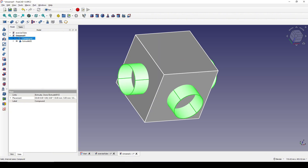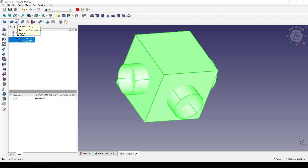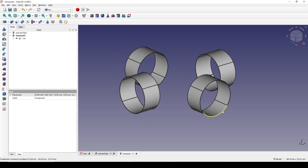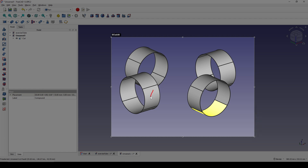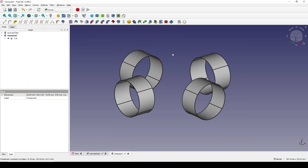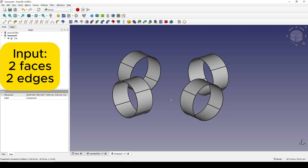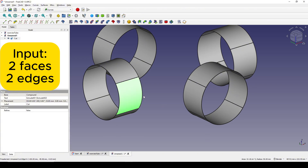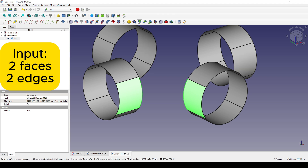Now we have four cylinders. I want to create a blending surface between this surface and this surface, so I will use the Blend Surface tool in the Curves workbench. To use the blend surface we need two faces and two edges. I zoom in, control-select this surface and this edge, then this surface and this edge, and click on the Blend Surface tool.